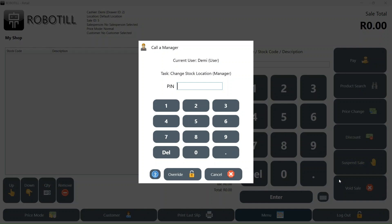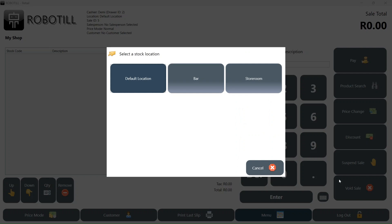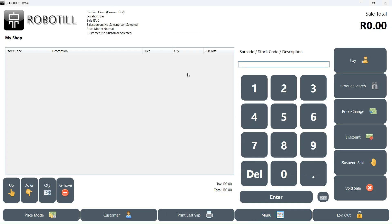A normal user will be required to call a manager. You can change the security settings in the back office. Select the location you want to change the till point to. As we can see, the location for this till point is now the bar.